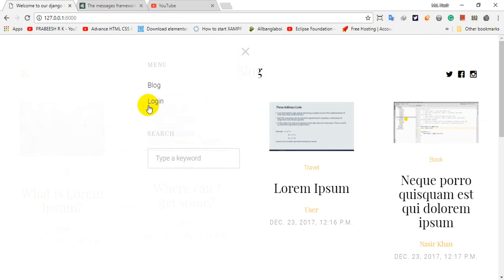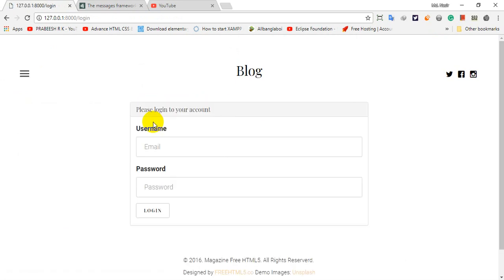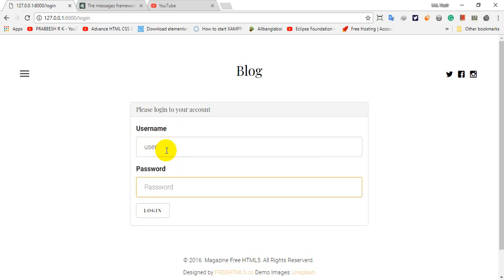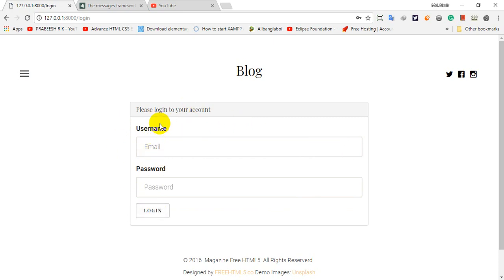We can log in here. We can click on the email, or we can send a wrong password. We can see the error messages displayed in the flash messages.